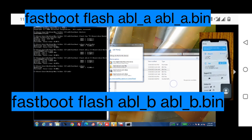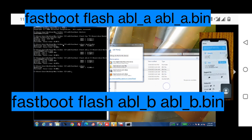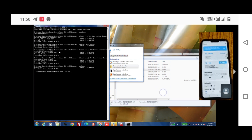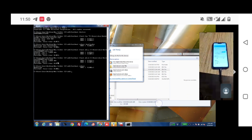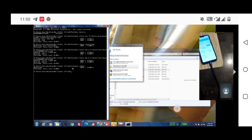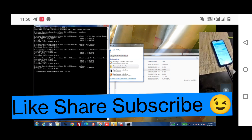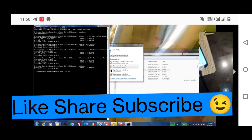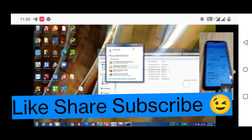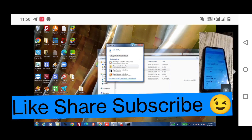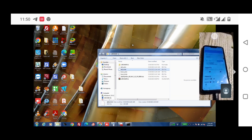You need to place both abl_a and abl_b files — the ones we backed up — back into the folder, replacing the unlocked bootloader files. Otherwise your mobile touch will not work. The bootloader unlock is successfully done.